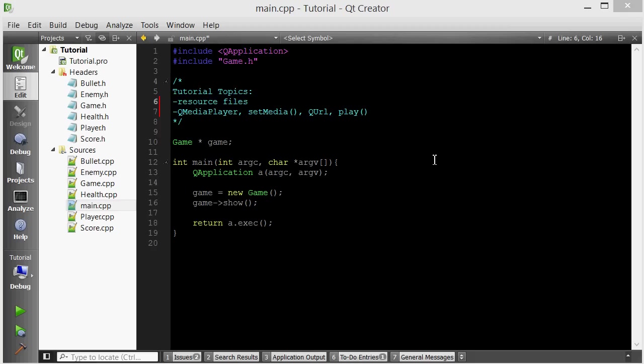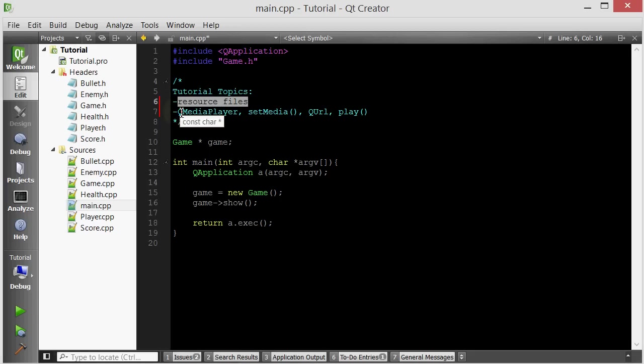Hello everyone, welcome to your seventh C++ Qt game tutorial. In this tutorial we're going to be talking about resource files and how to play sounds using the QMediaPlayer object.